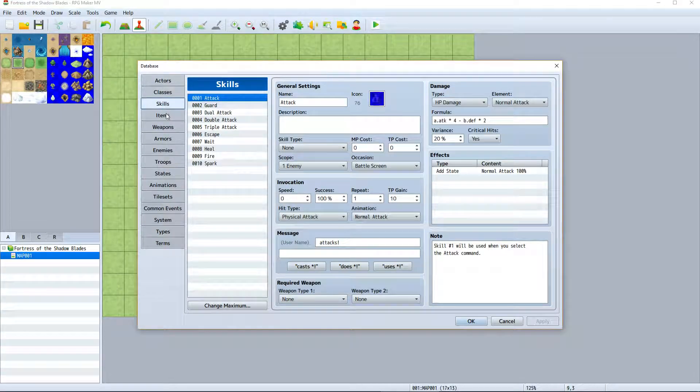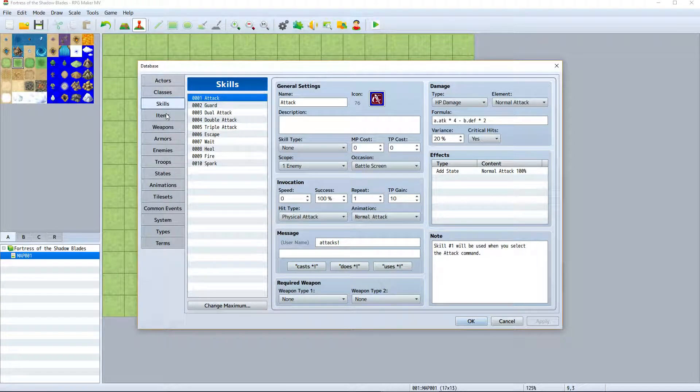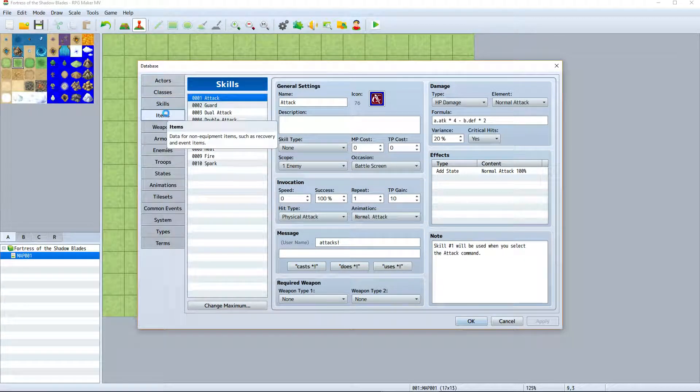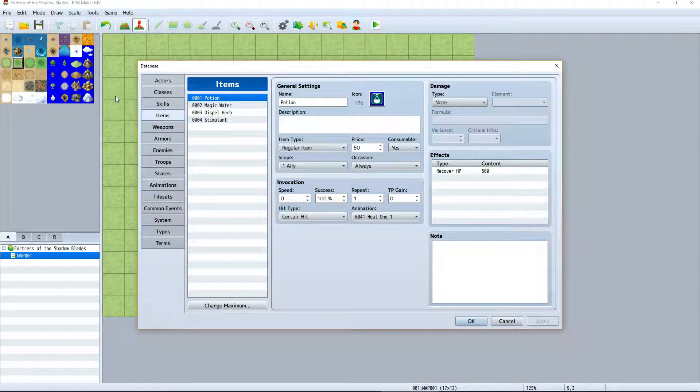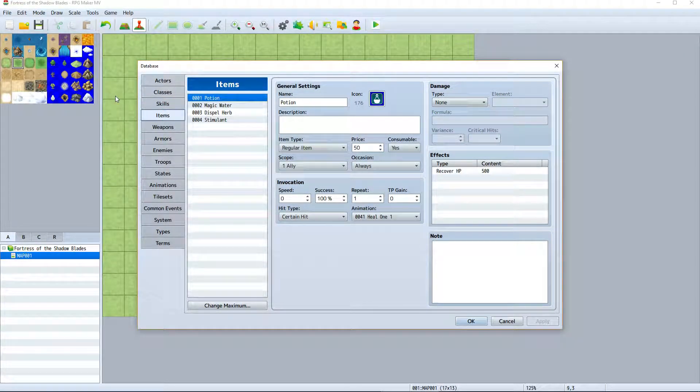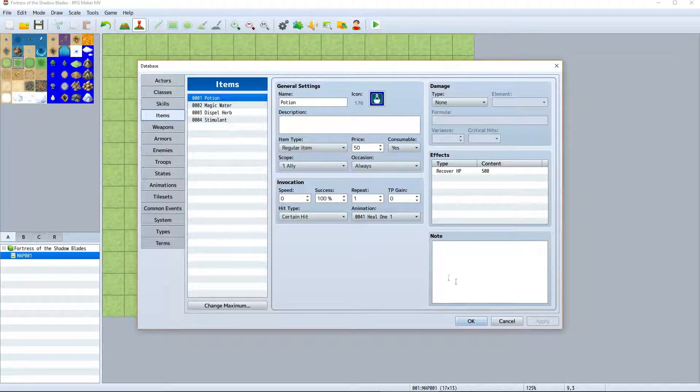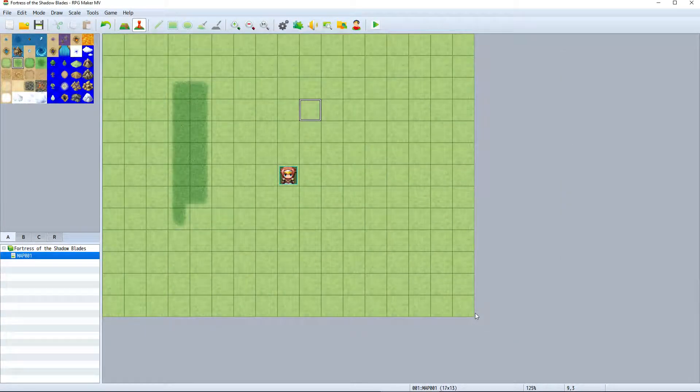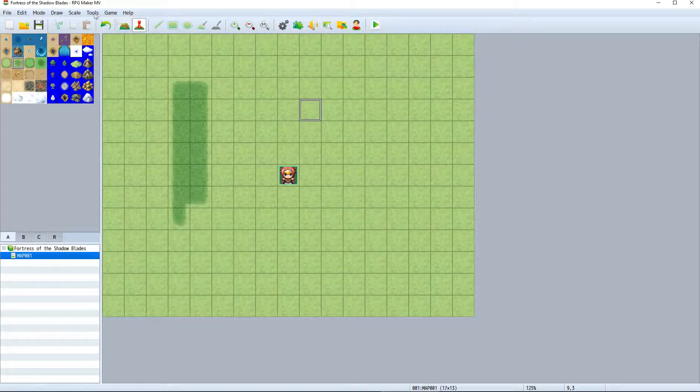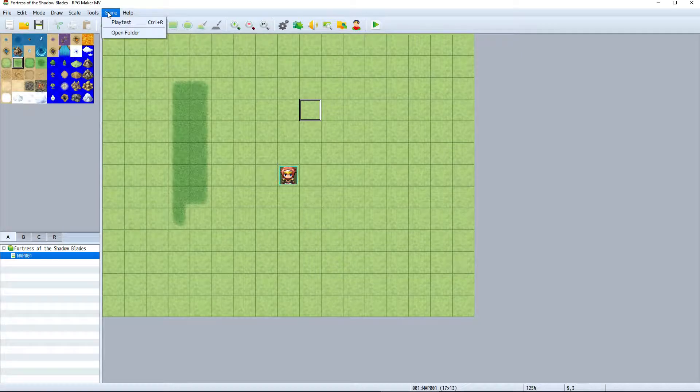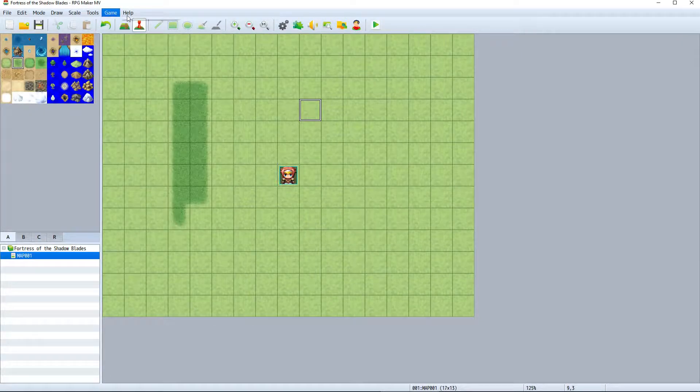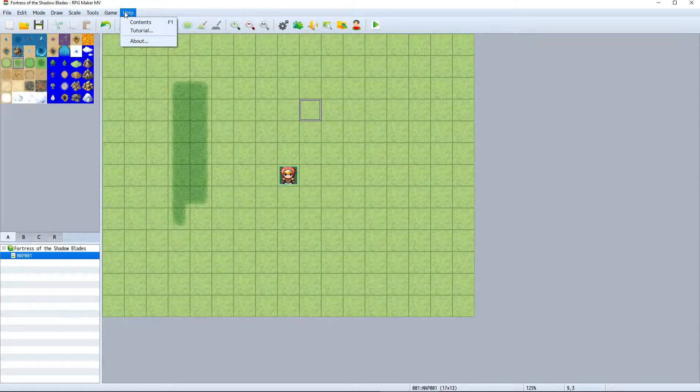You can add further functionality to your games with the plugin manager or create new characters with a character generator. We can also playtest our game from within the menu bar or access the help files.